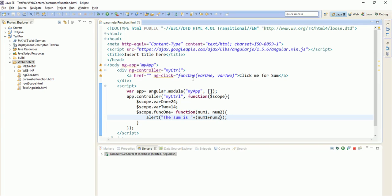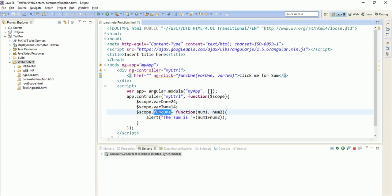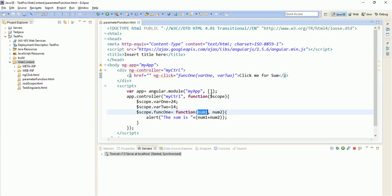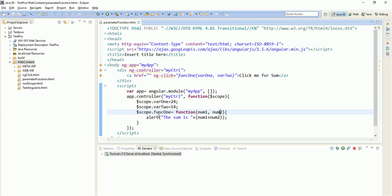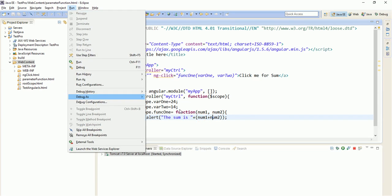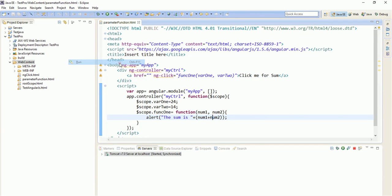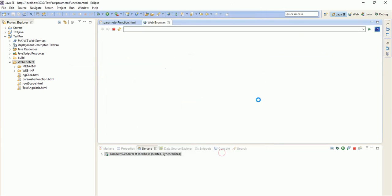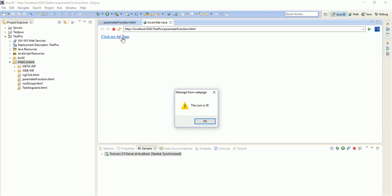When we click on this function, this will go search for the function and pass the two parameters. Var1 will go to num1, var2 will go to num2, and when this function is called it will put an alert message containing the sum of num1 and num2. So let us run this.